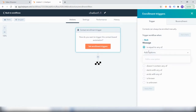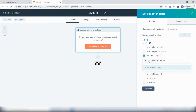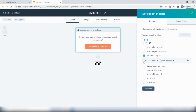Every time a user sends you any of the words — hi, hello, good morning — we want to start the chat flow. This means whenever a user sends you a message on WhatsApp which contains any of these words, the chatbot will get initiated.